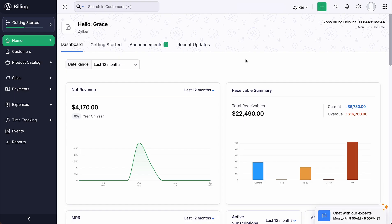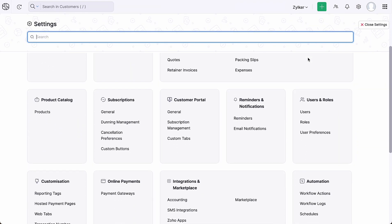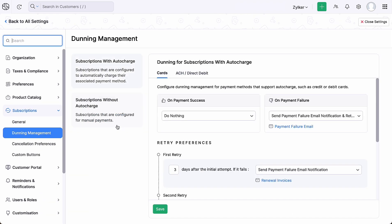Login to your Zoho Billing account. Go to settings and click Dunning management under subscriptions. Select subscriptions with auto-charge. Here you can configure Dunning management for payment methods that support auto-charge, such as credit or debit cards.